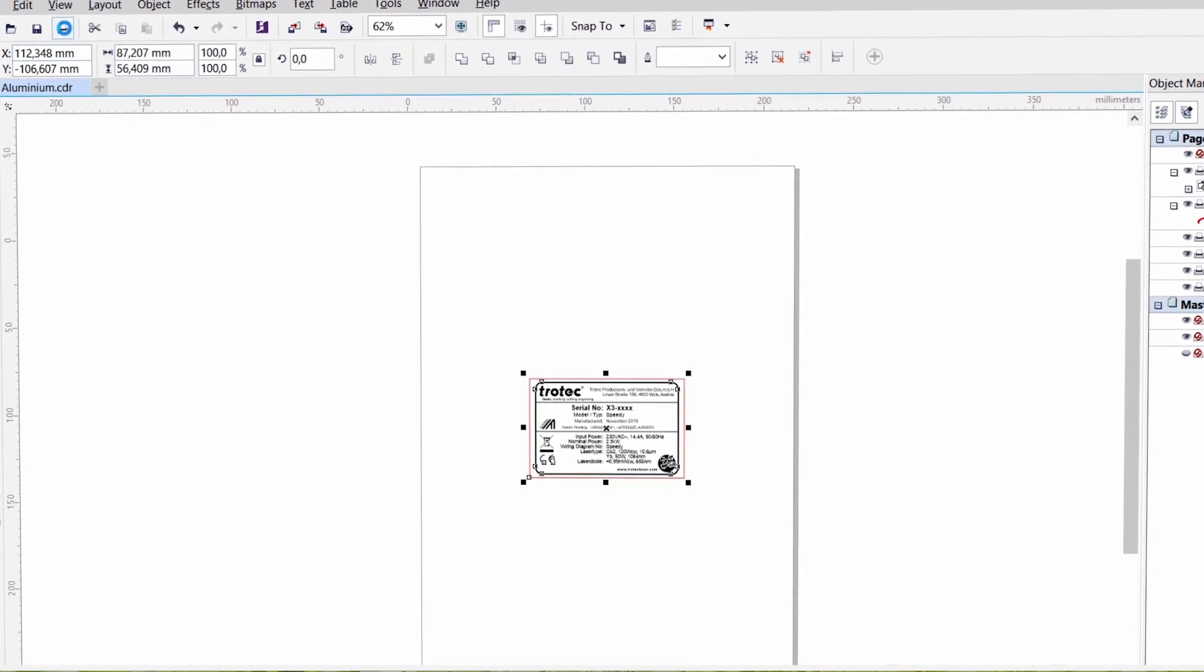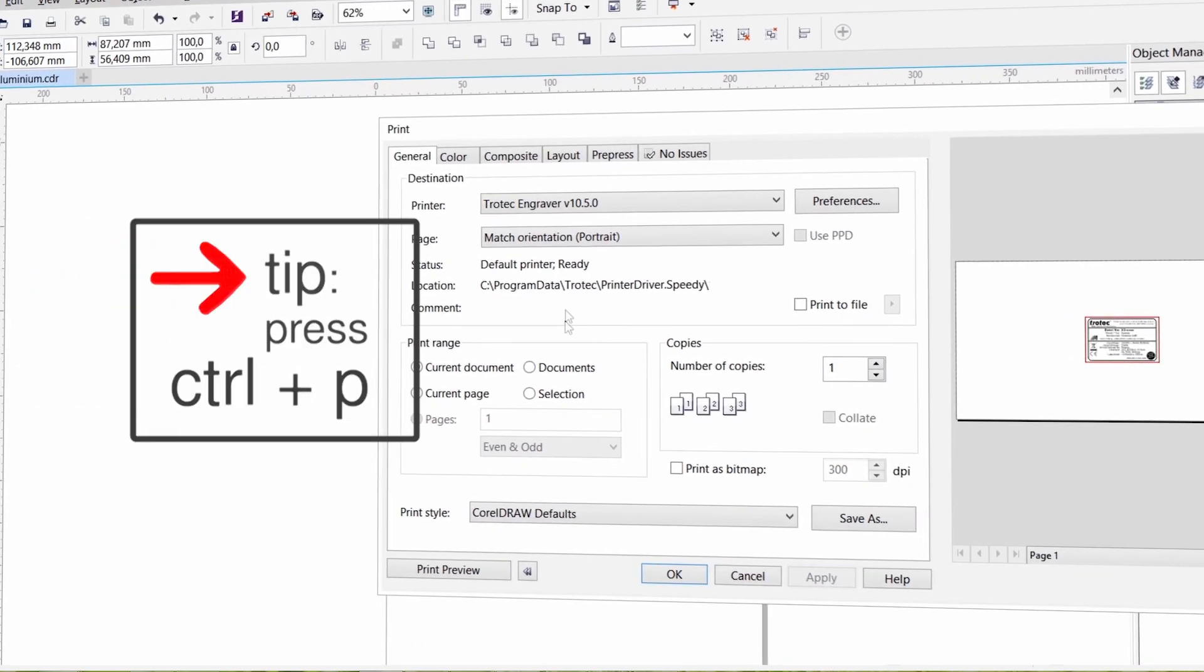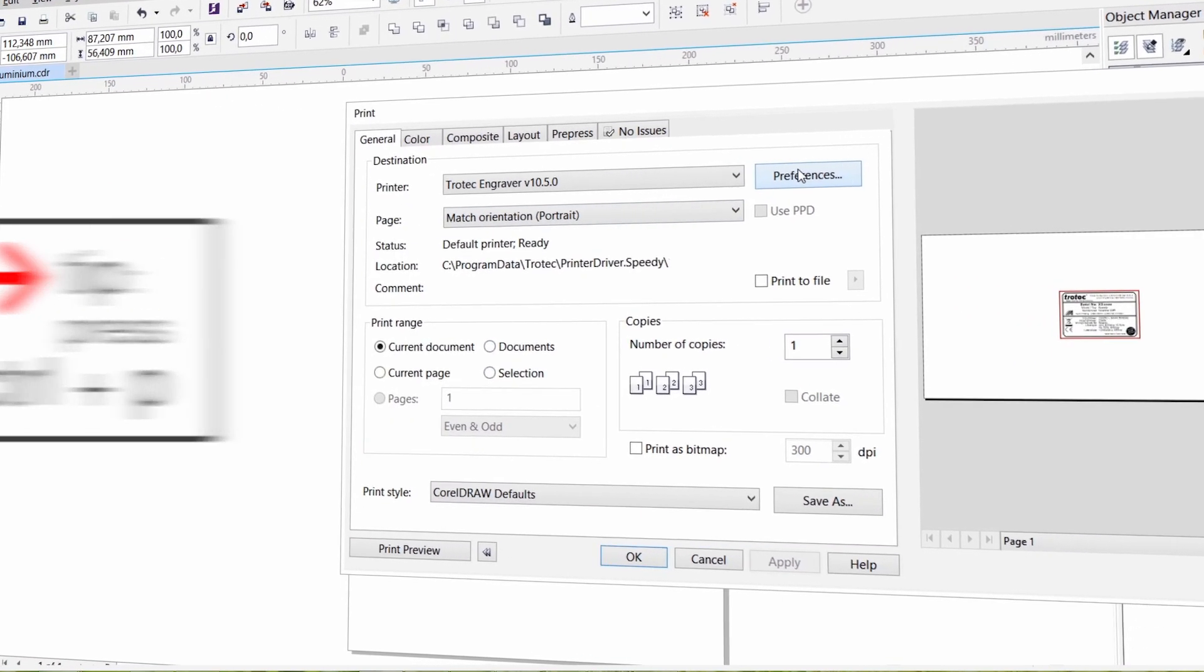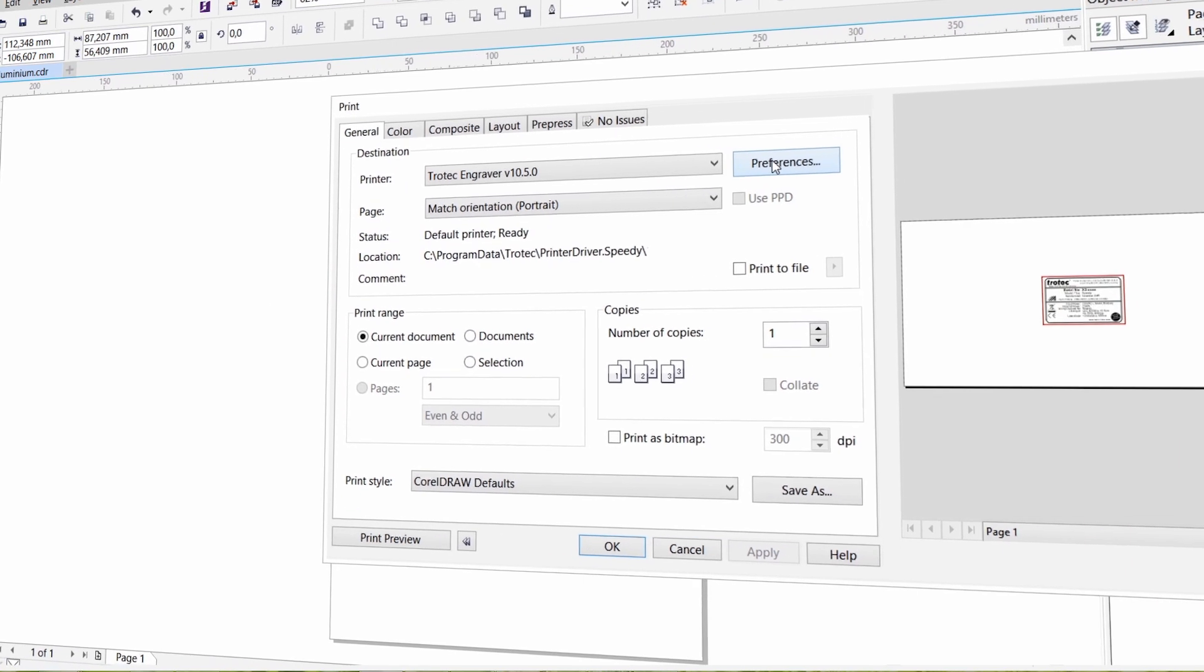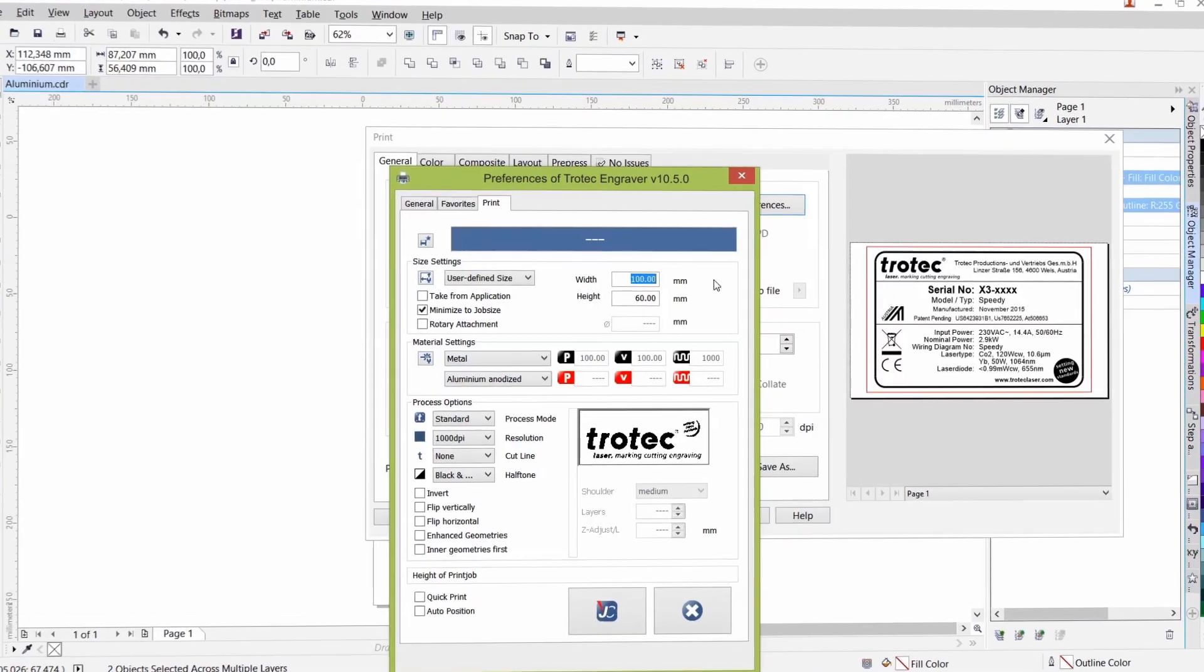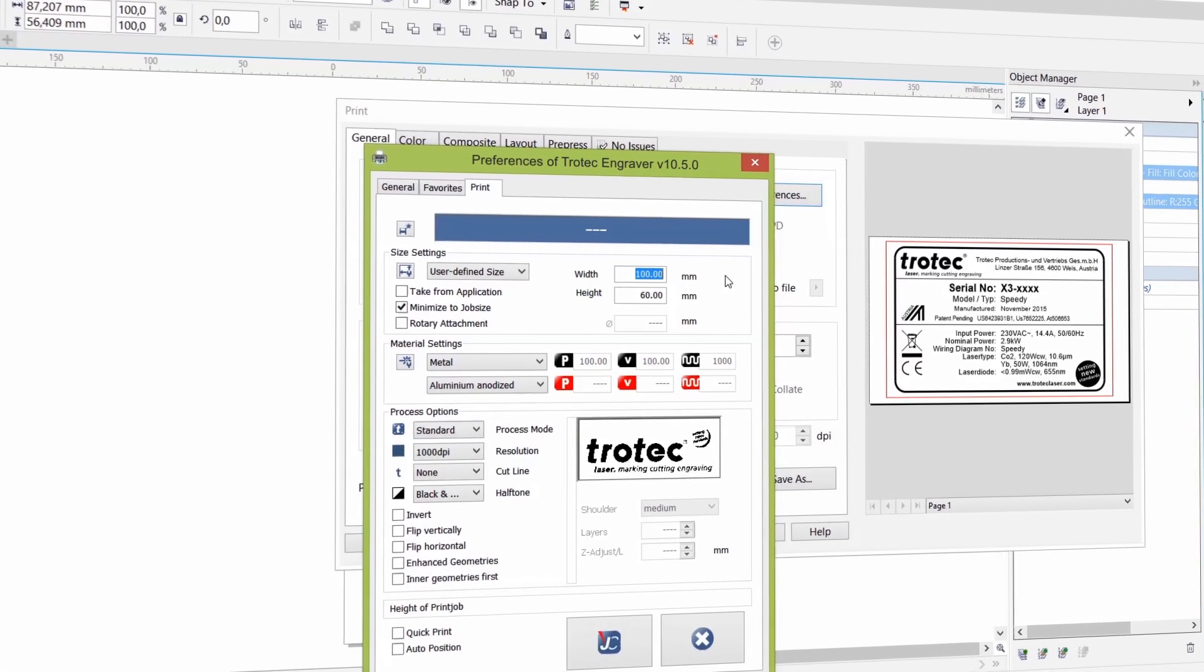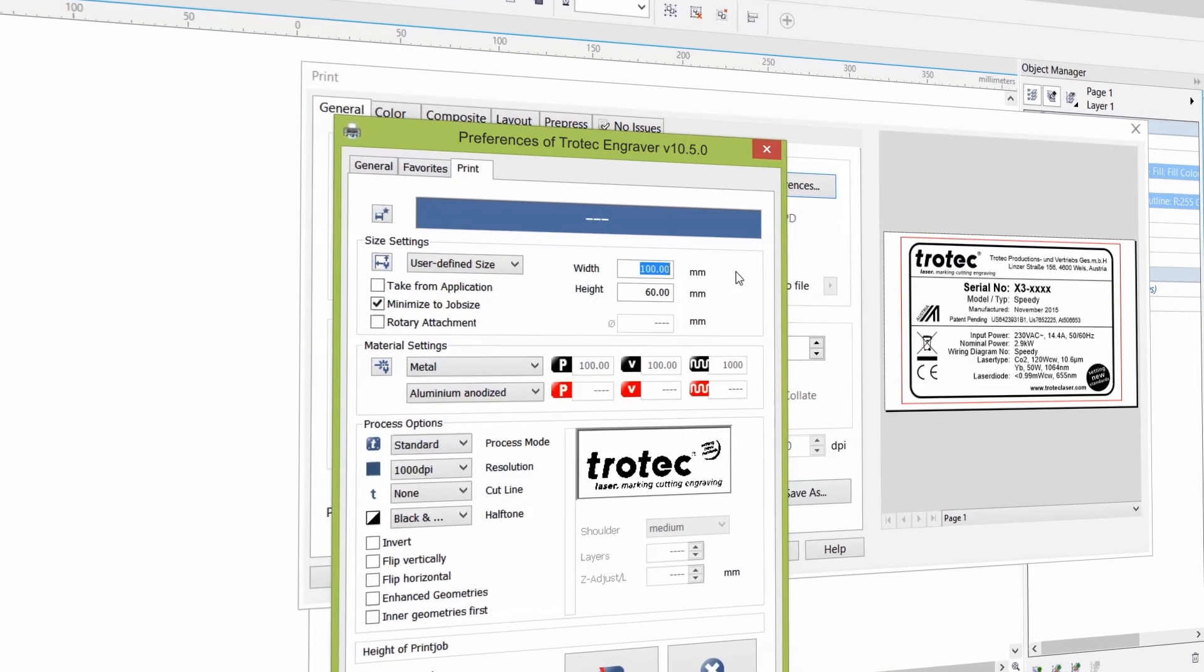Please select all items and activate the print command, control P or context menu. Select your Trotec engraver from the list of available printers. We will now guide you through the relevant print process settings before you can start the actual laser process.